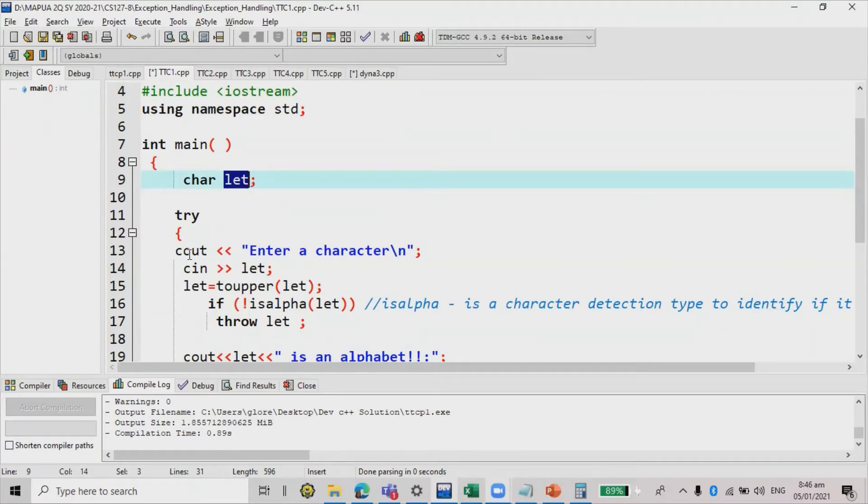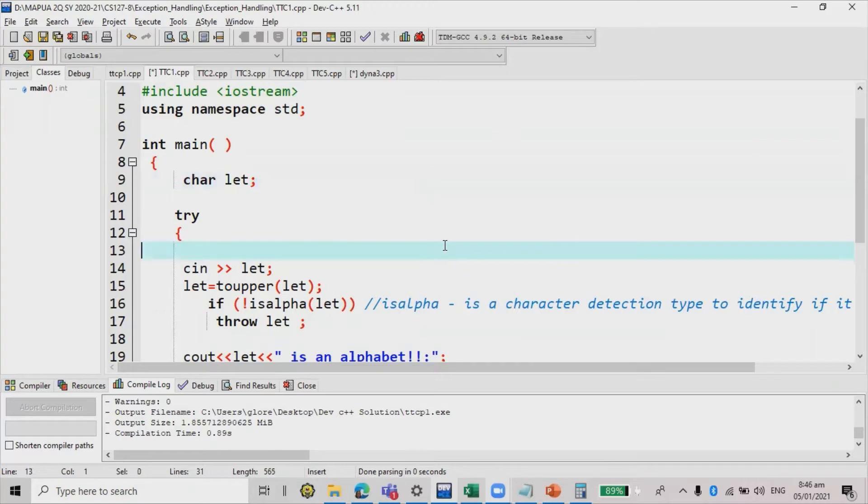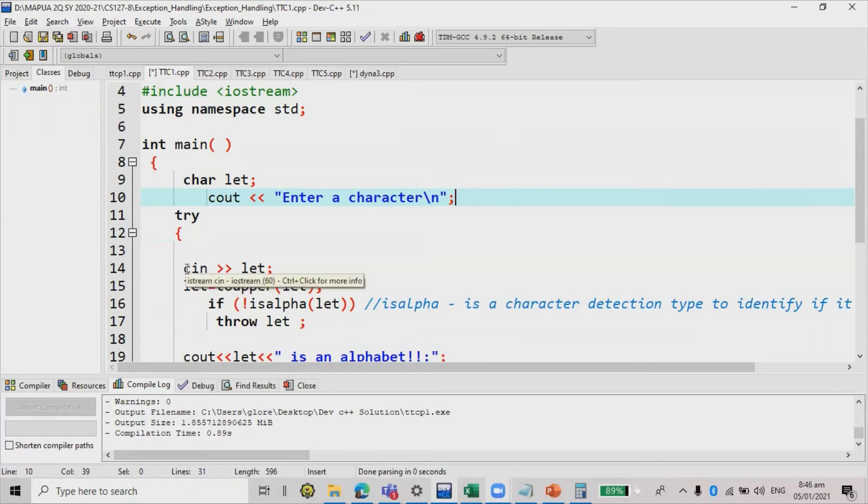Again, we can actually put this one on top of try or within the try catch again if you're going to make use of the while loop. Now for the try block, it includes the input.